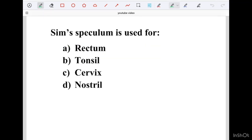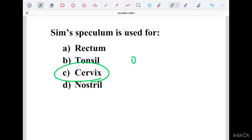Sim Speculum is used for Rectum, Tonsil, Cervix, and Nostril. Cervix is the correct answer. Sim Speculum is used in OBG surgery; in some inspection cases they will also use it in abdominal surgery.